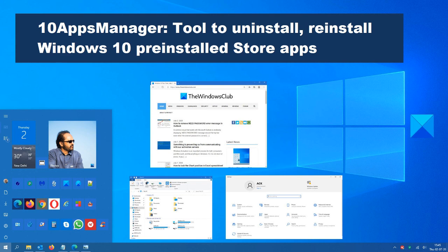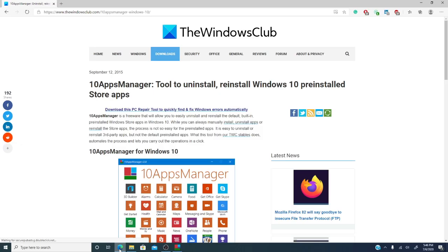It's easy to install, uninstall, or reinstall apps from the app store that you wanted. However, that is not the case with pre-installed apps. What the 10AppsManager for Windows does is it automates that process and lets you carry out those operations in just a click.